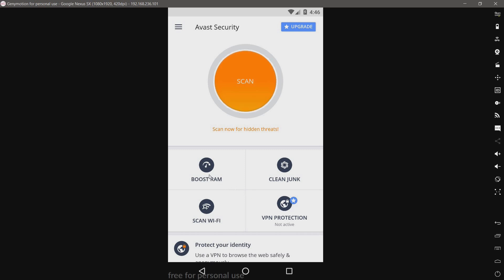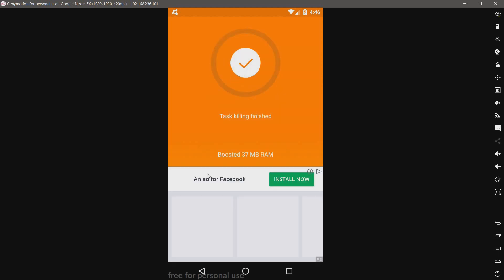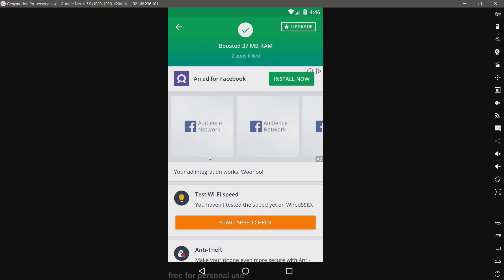So we have a boost RAM. I'm not going to click on that. Actually, maybe I will. Yep, it is killing off tasks. Oops.